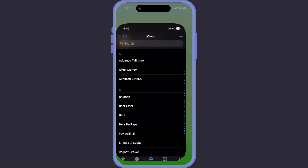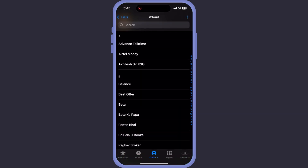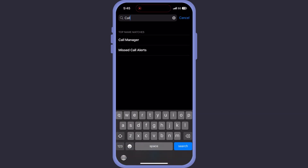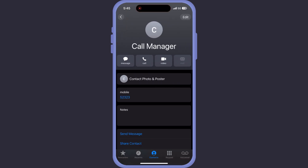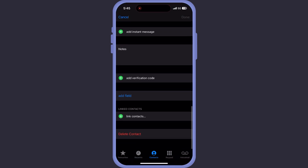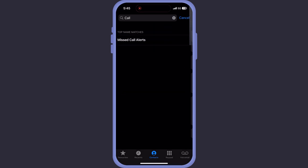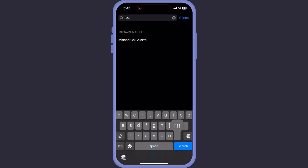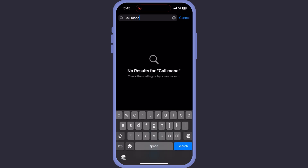To get started, I'm going to delete one contact and then show you how to get it right back. Here's a contact named 'Call Manager' on my phone. I have deleted the contact — now let me search it. See, no results. He is officially missing from my contacts.